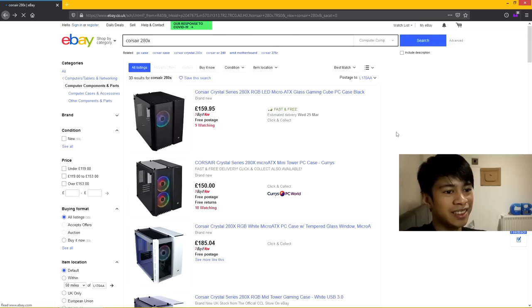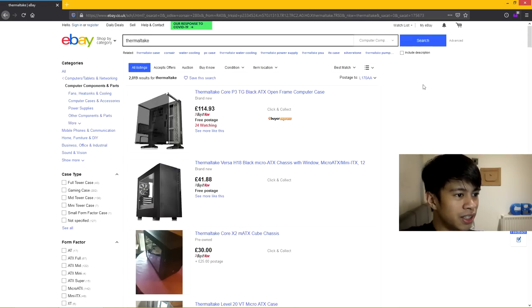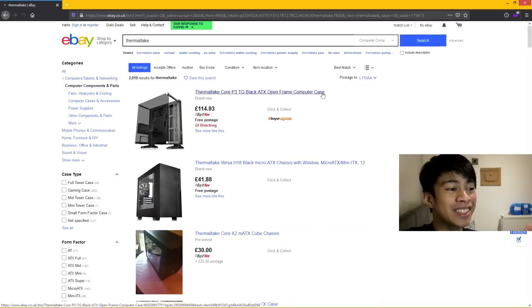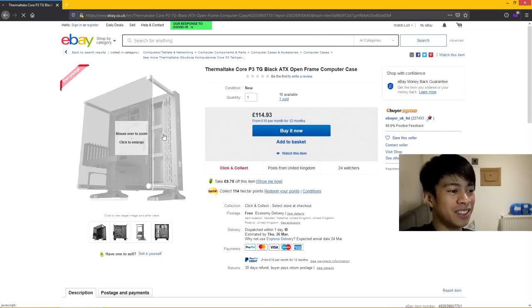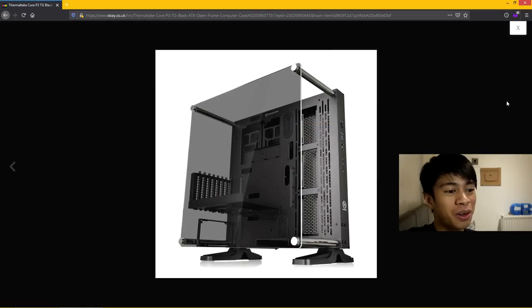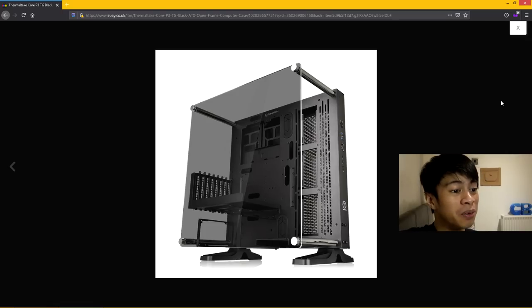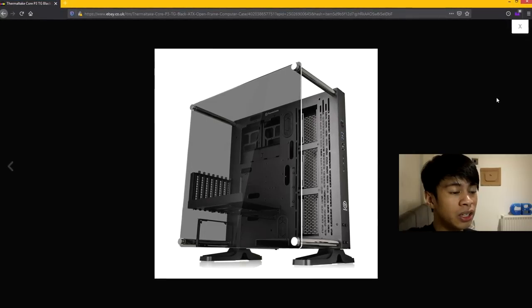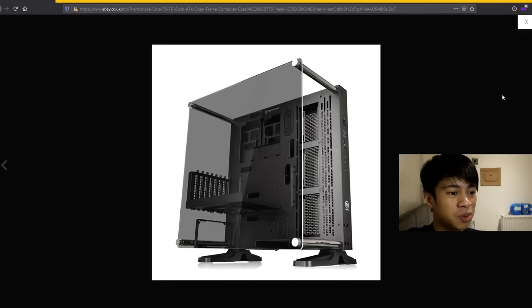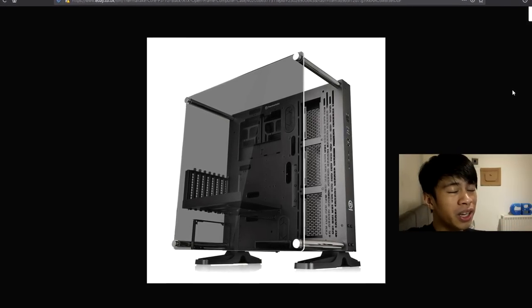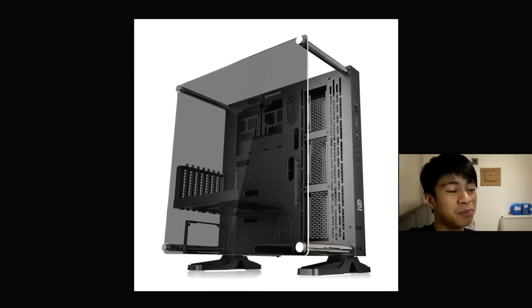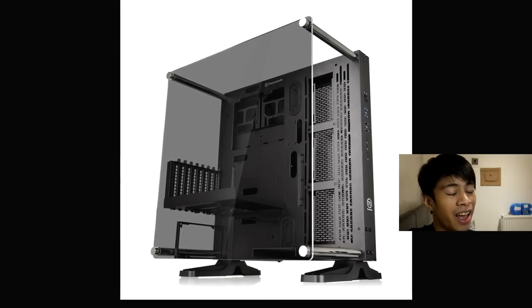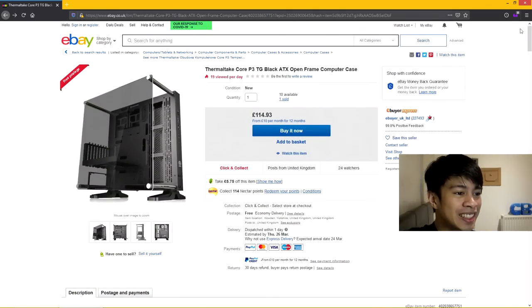Let's have a look from Thermaltake. Lovely, the first result, the Core P3. Now I don't know how you feel about this but this is easily my most favorite case. Besides being so modular that you could use it as an open test bench, it just showcases everything beautiful about PCs and PC building. I want it, I want it.